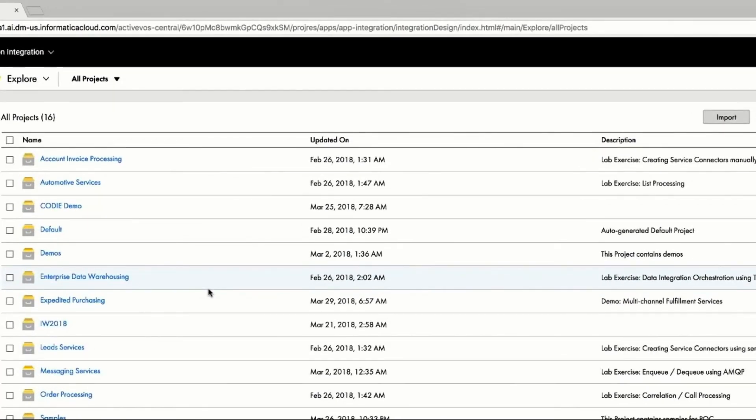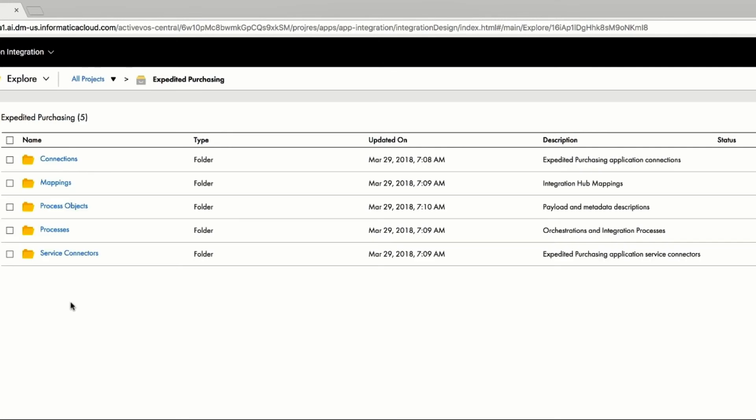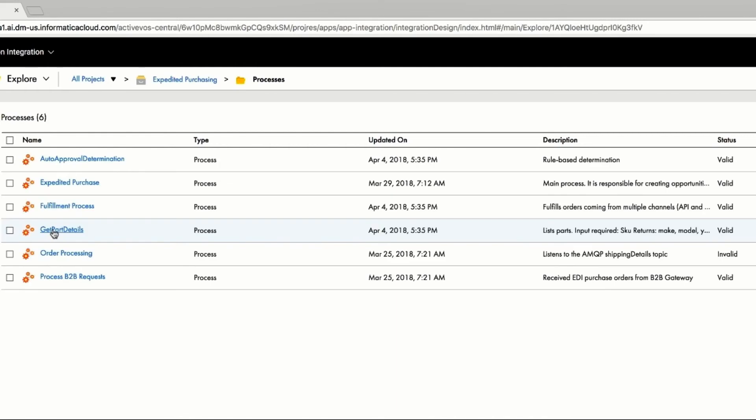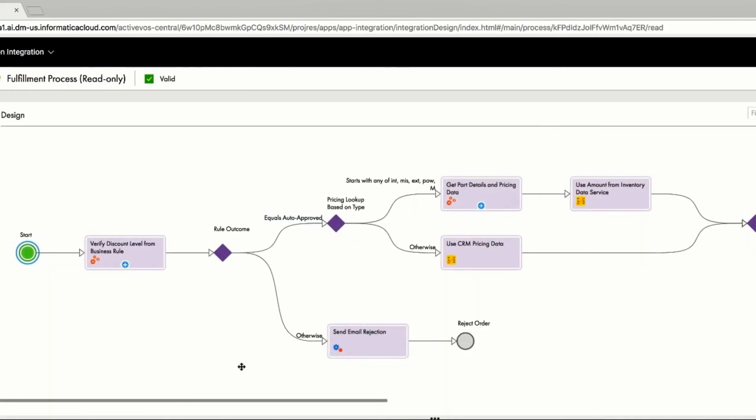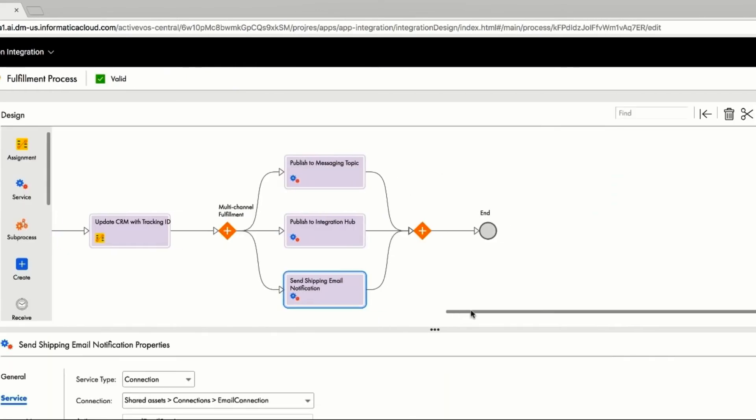He's created a project called Expedited Purchasing. He's also created some connections and mappings, and has service connectors that provide the ability to integrate any SOAP service or REST service that exists, in addition to the connectors that Informatica provides. Let's look at the fulfillment process.